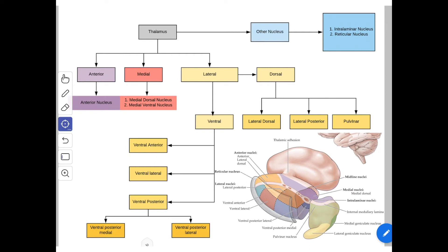It influences voluntary movement by receiving impulses from the basal ganglia and the cerebellum and relaying them to the motor cortex, which in turn influences the lower motor neuron through the corticonuclear and corticospinal pathways. Through the ascending reticular activating system, the thalamic reticular component participates in the maintenance of the state of wakefulness and alertness by receiving impulses from the hypothalamus and projecting them to the prefrontal and cingulate gyrus.